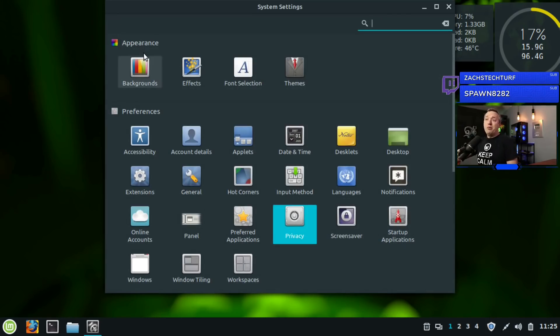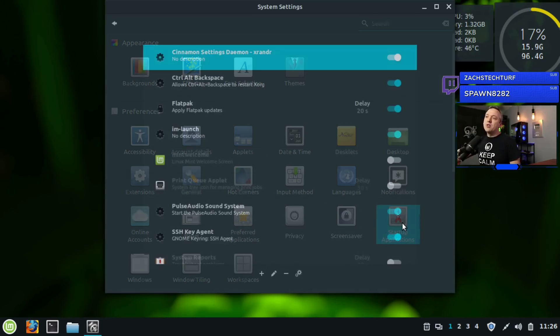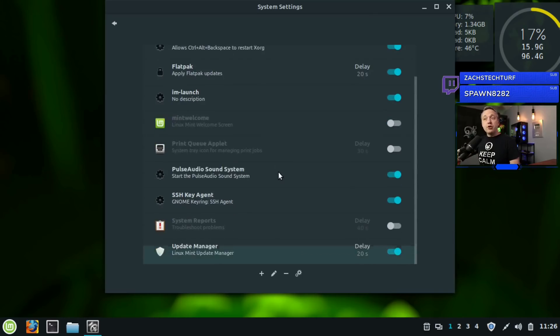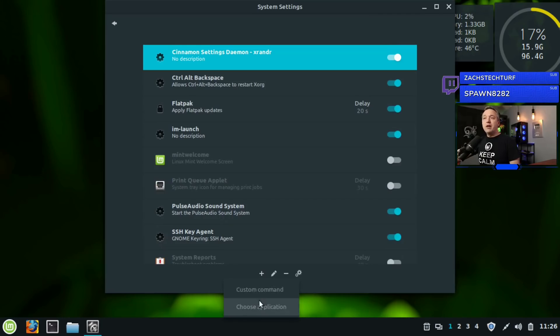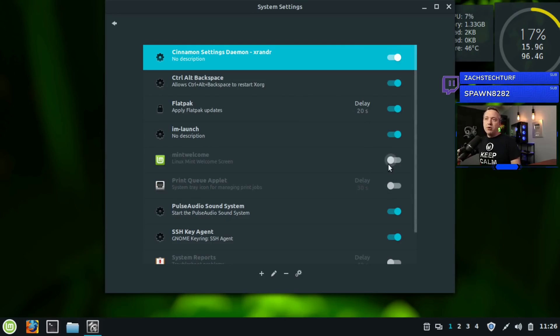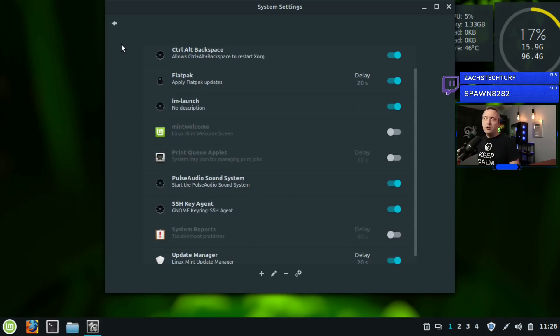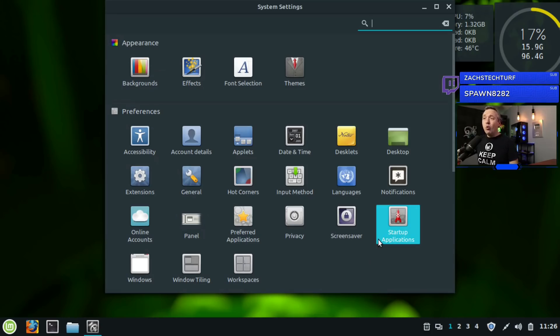Screen saver - I bet you can guess what that is. Startup applications - this is what will launch when your computer is started. If there is something you want to add, hit the plus sign and then specify a custom command or application you want to launch. It just adds it to here and you can actually disable some. I've disabled Mint Welcome and I also disabled the print queue and those types of things.